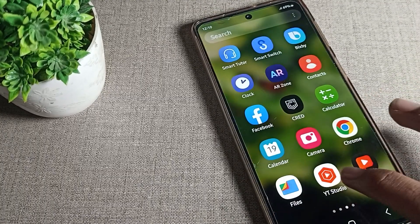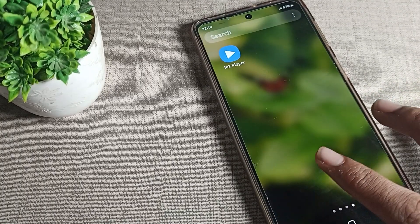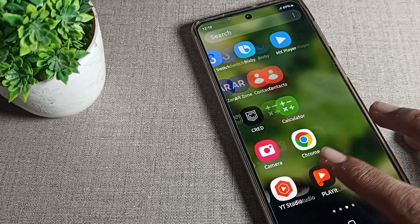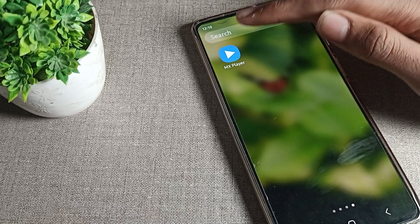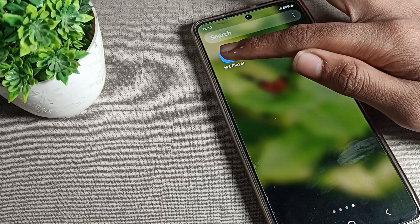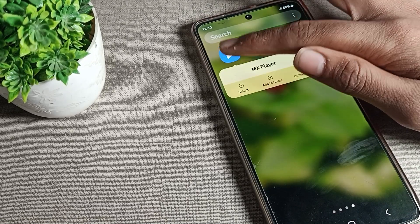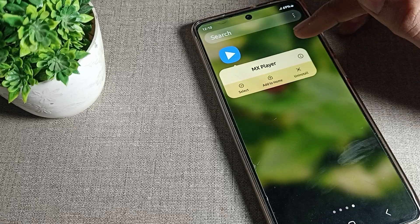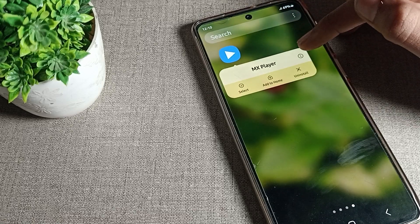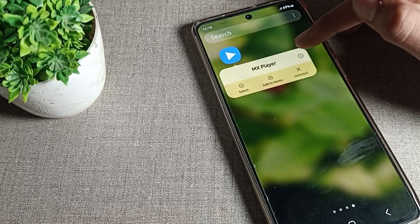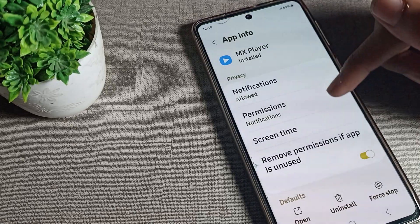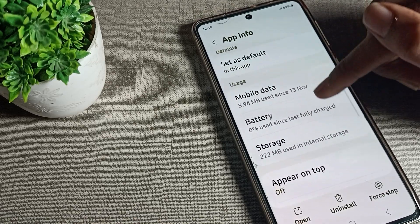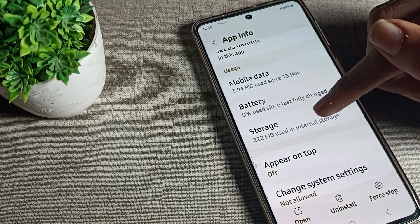So first of all, we will have to select any app. For example, I will select MX Player. Press and hold on the app icon and tap on the info option. Then scroll down and you will see your phone storage settings.